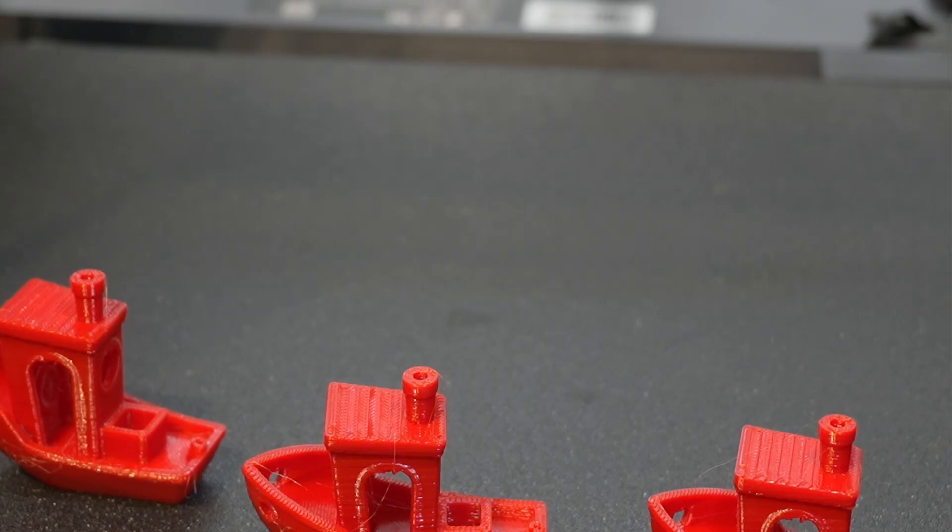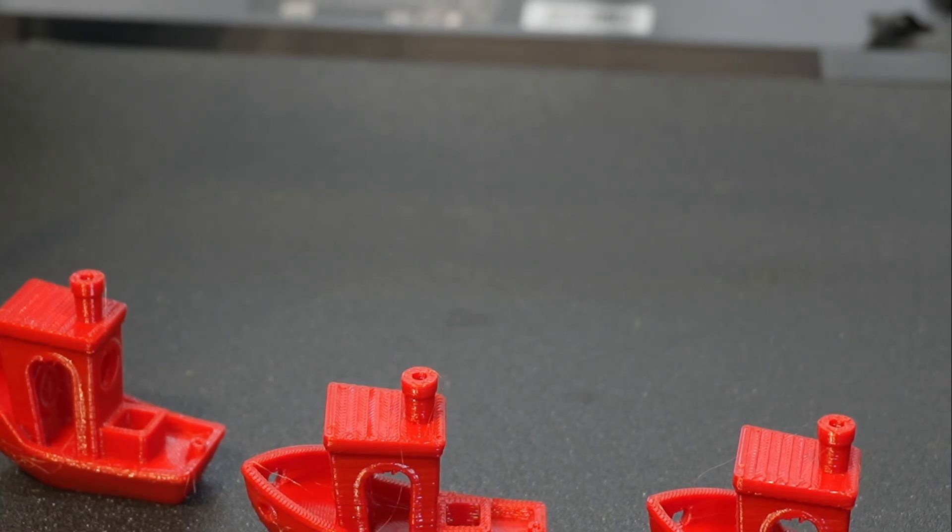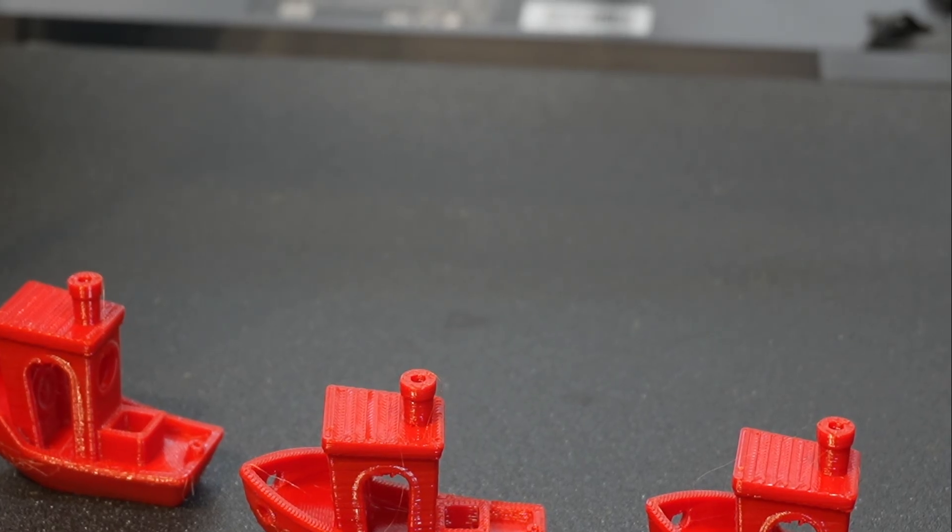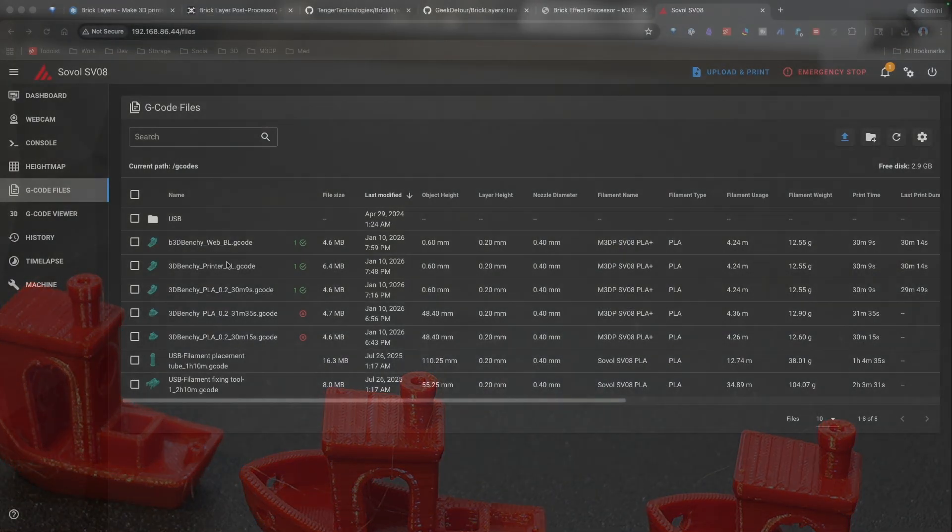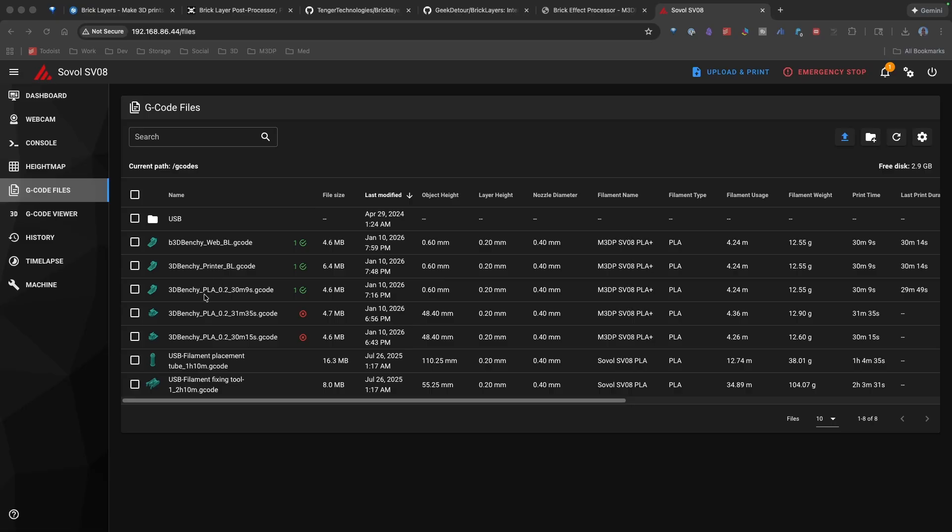Now, time-wise, let's take a quick look at the print history and just verify what I'm saying. Now, here is the results. This first Benchy is the Benchy that I just did a regular print that took 29 minutes, 49 seconds.